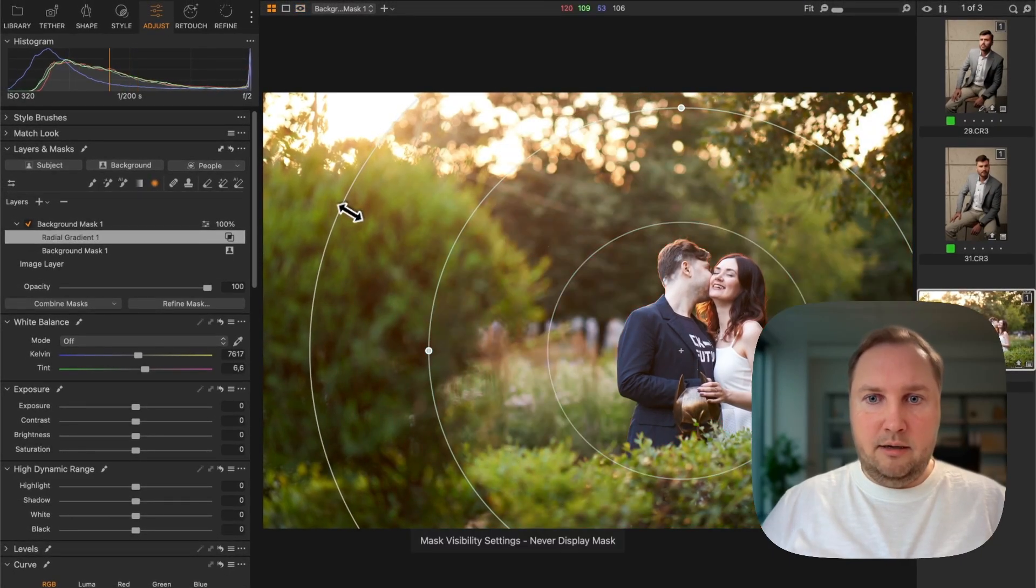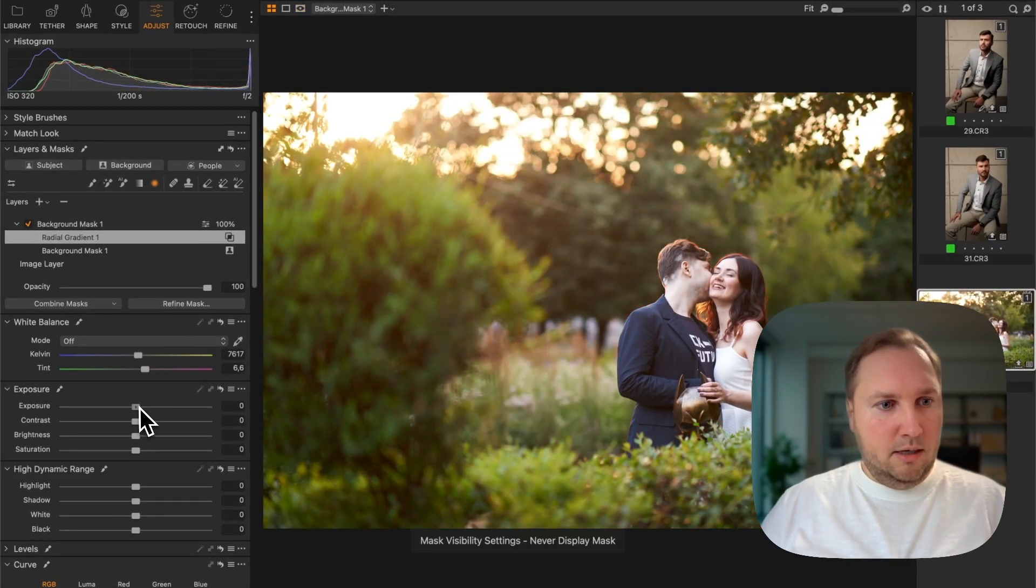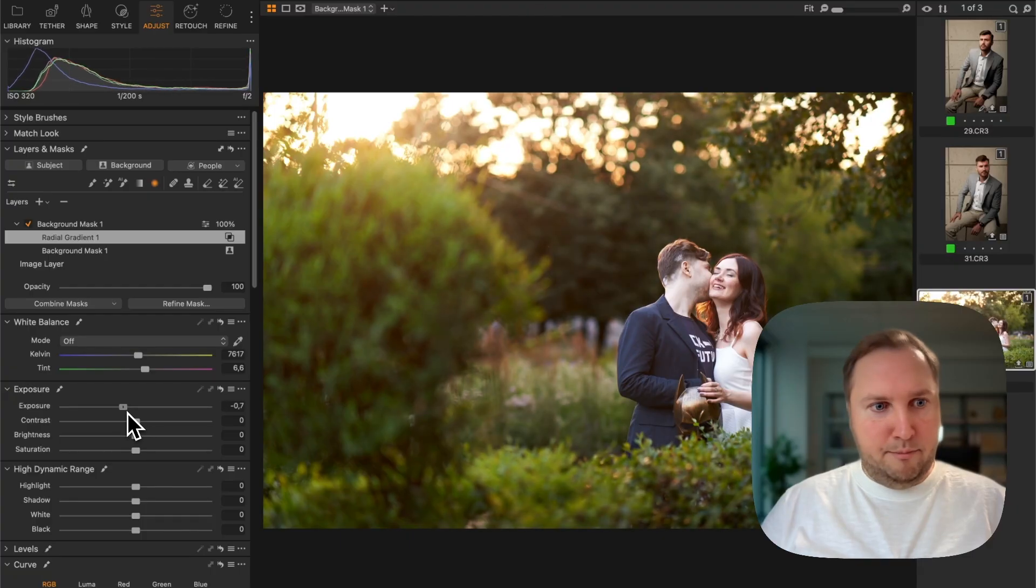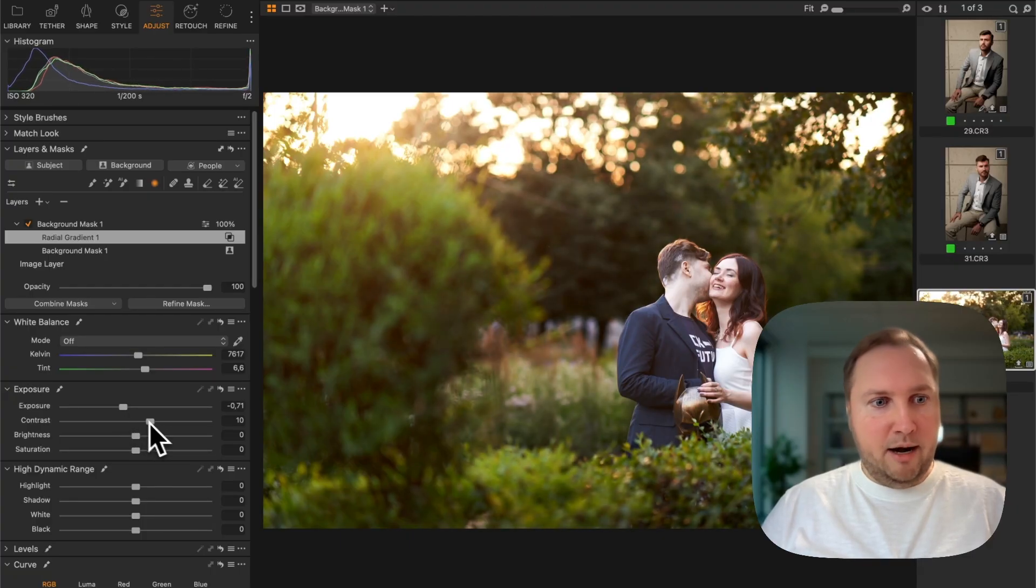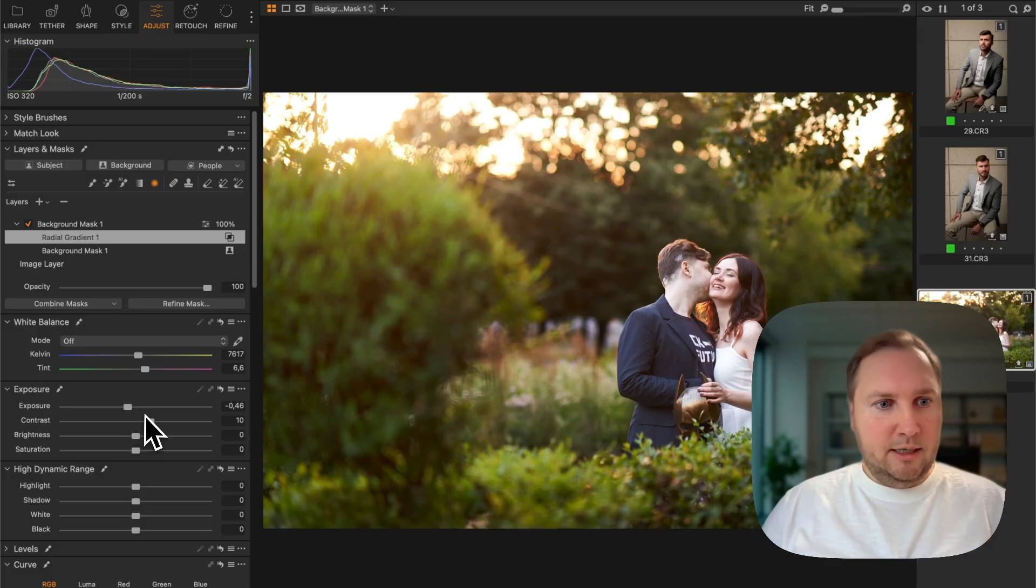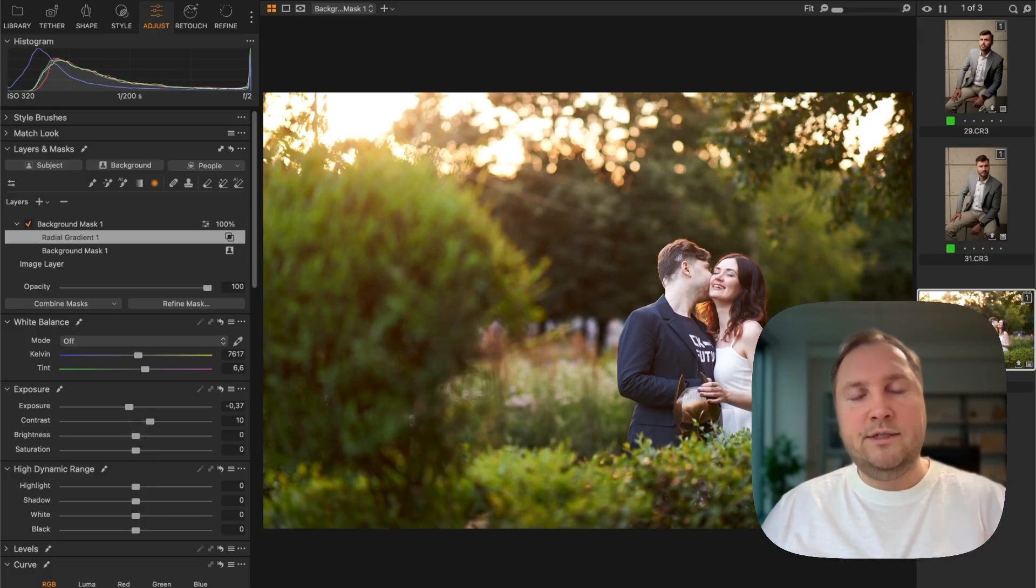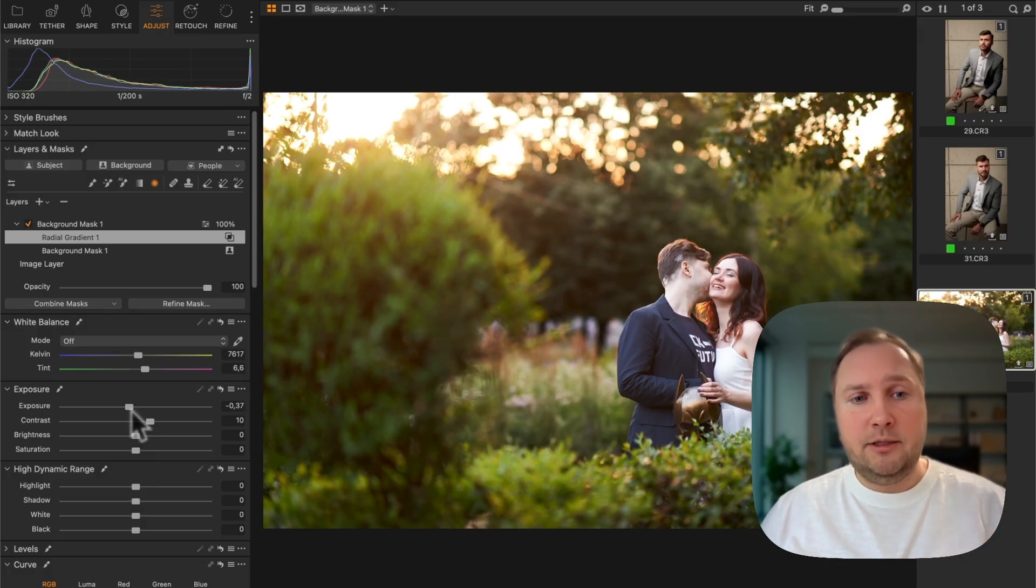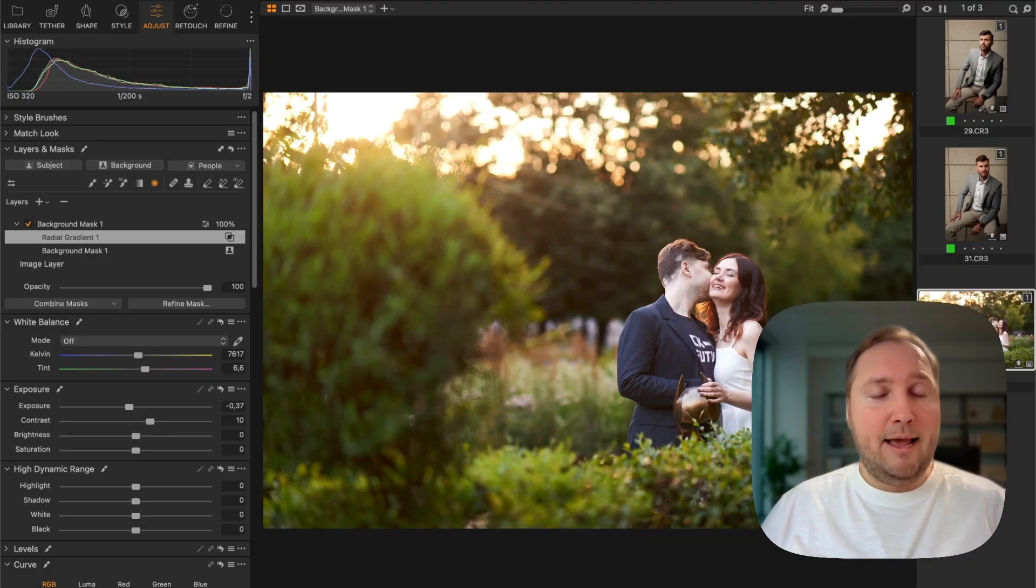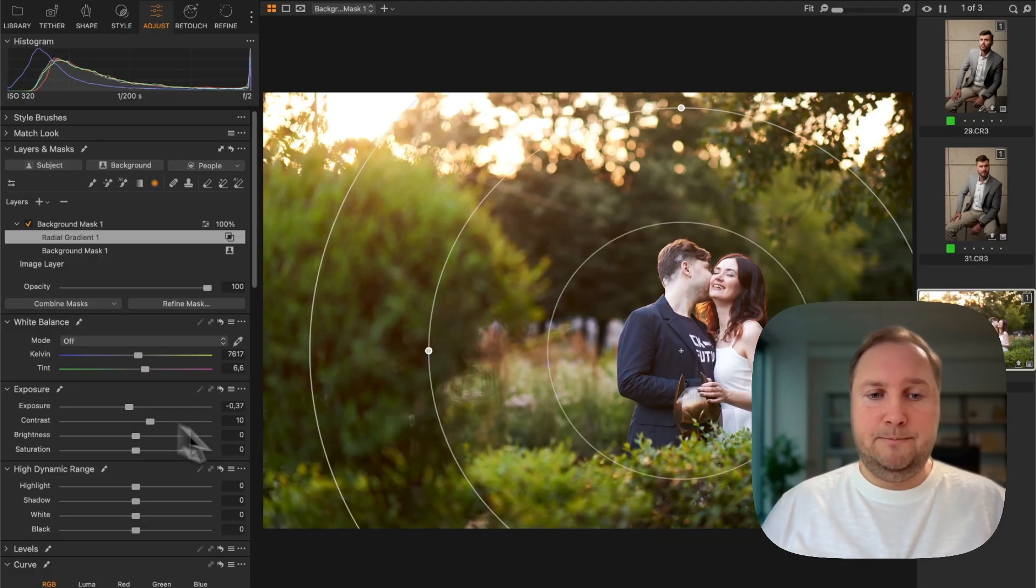Yeah, so this way you can, for instance, make this area behind your subject a bit darker, focusing the viewer's attention on your main subjects. Absolutely amazing new features.